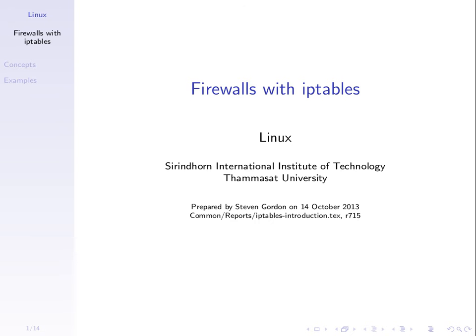So let's look at an example of how we could implement firewall rules in a Linux-based operating system. The software that Linux commonly uses is referred to as IP tables. The software that the administrator uses to manipulate the firewall is IP tables.